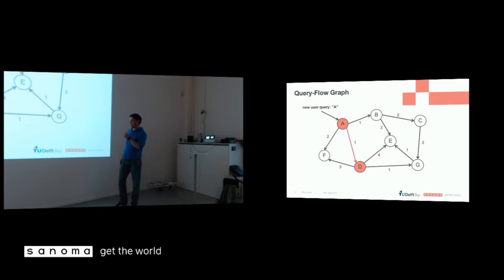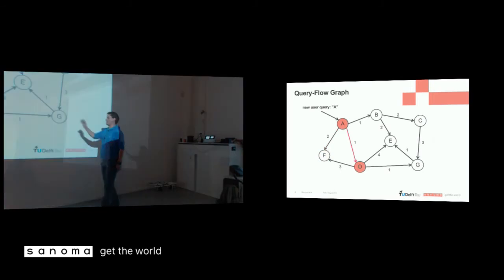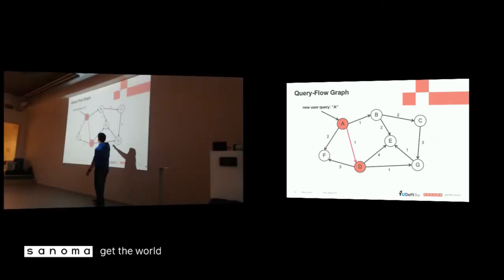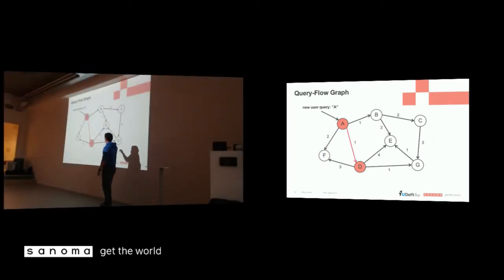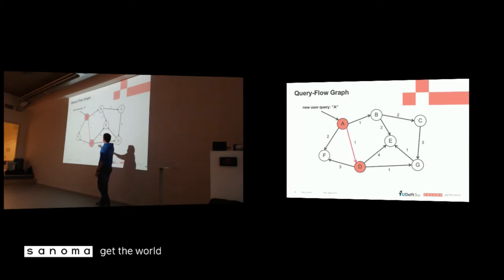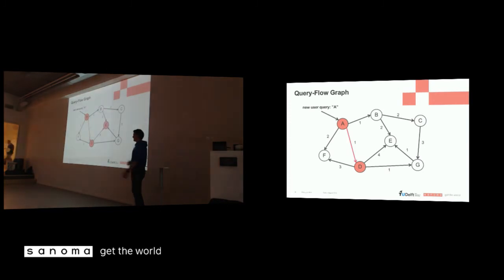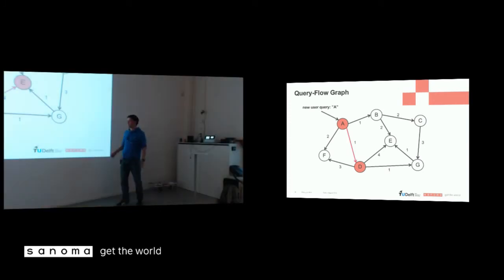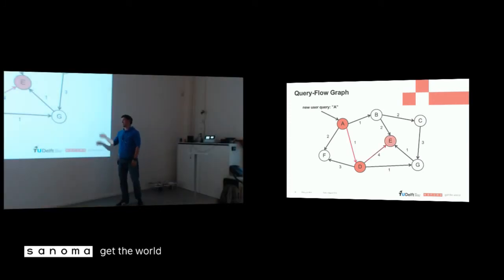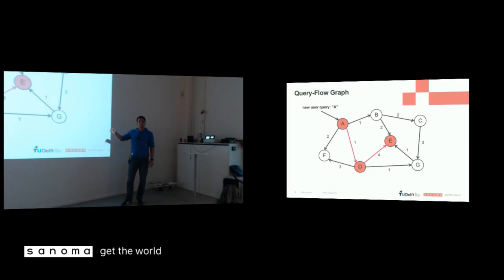So again, D has a slightly less probability of being selected. But from D on, we can do another step. So we can go to F, E, and G. But G doesn't have a high probability of being selected. So in this case, the random step is going to E. And from E we cannot go any further. So we would restart this.